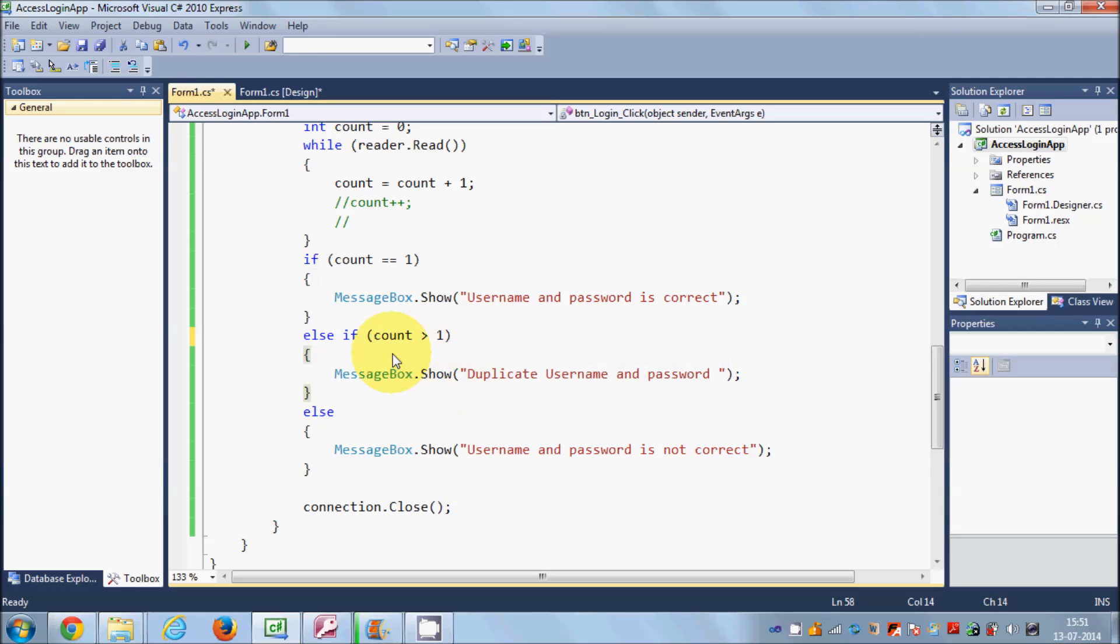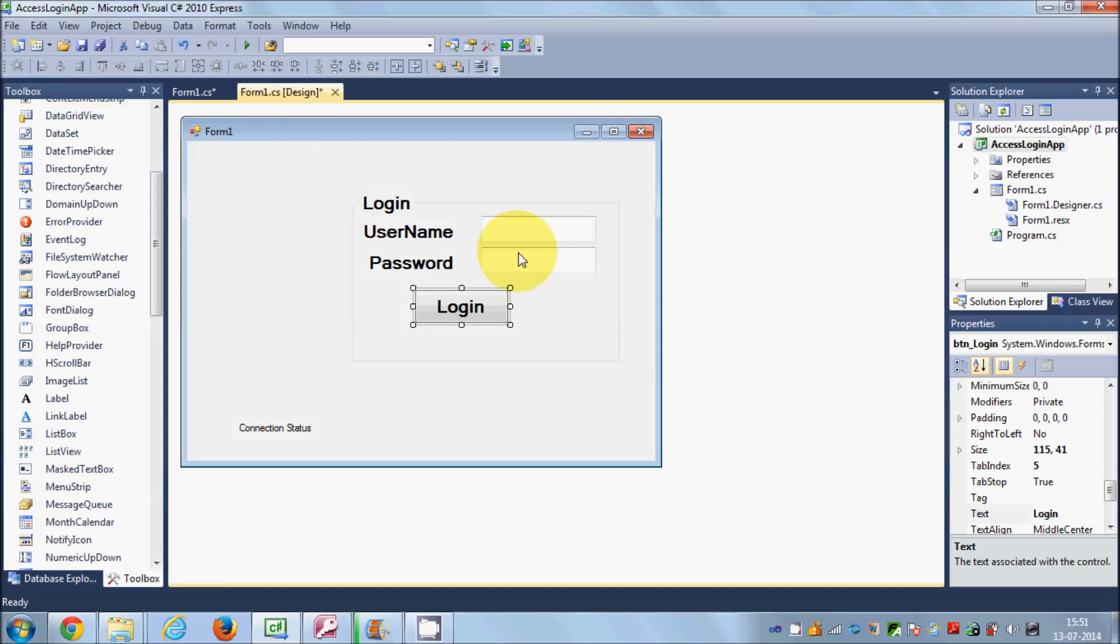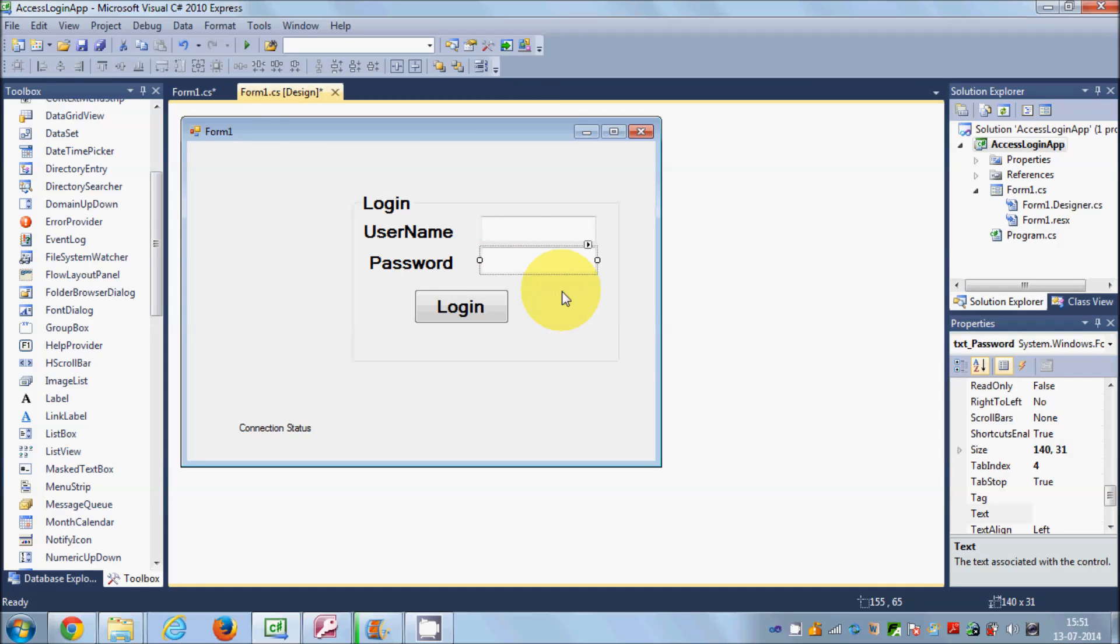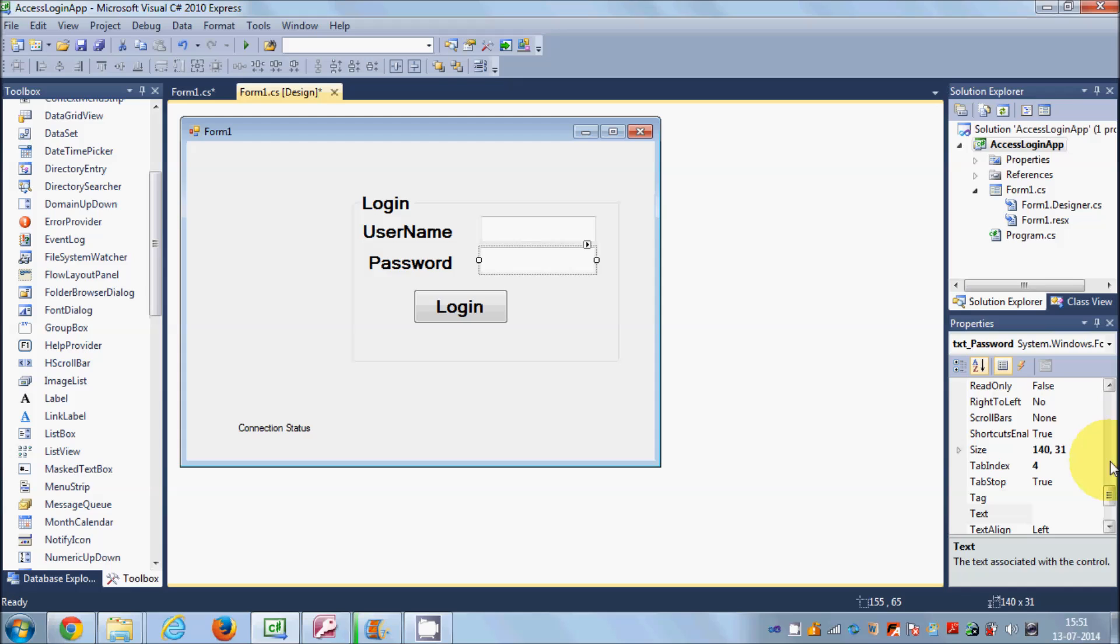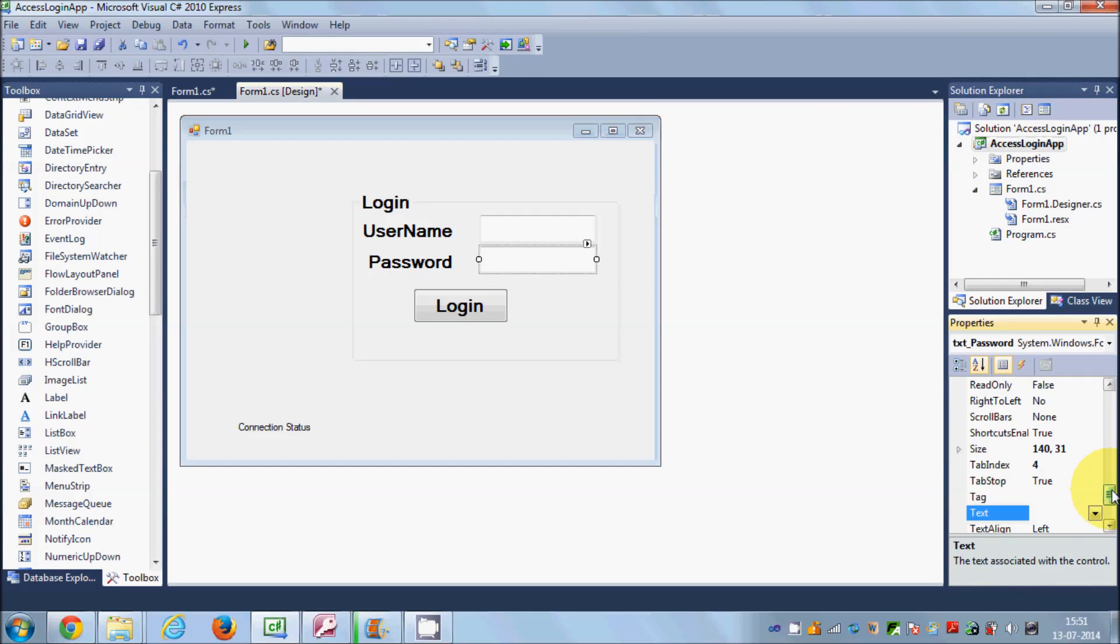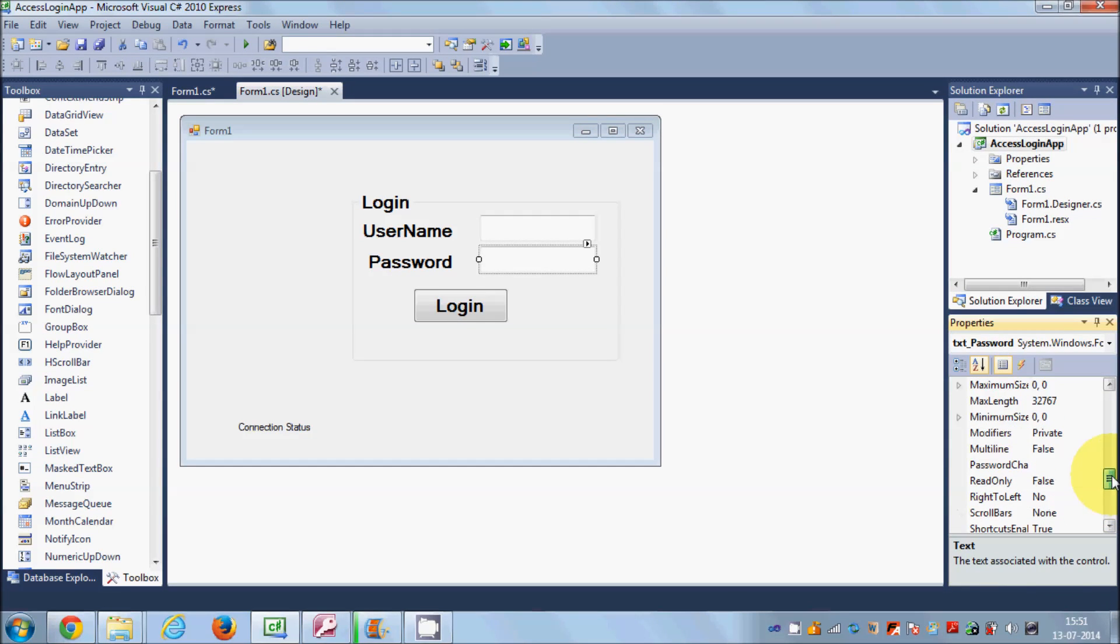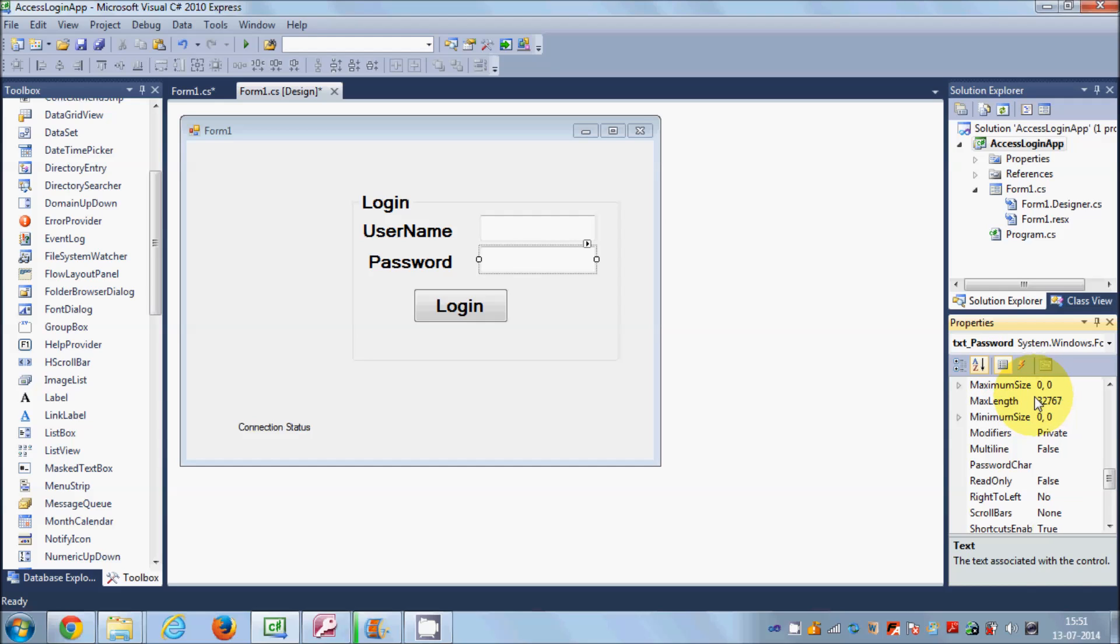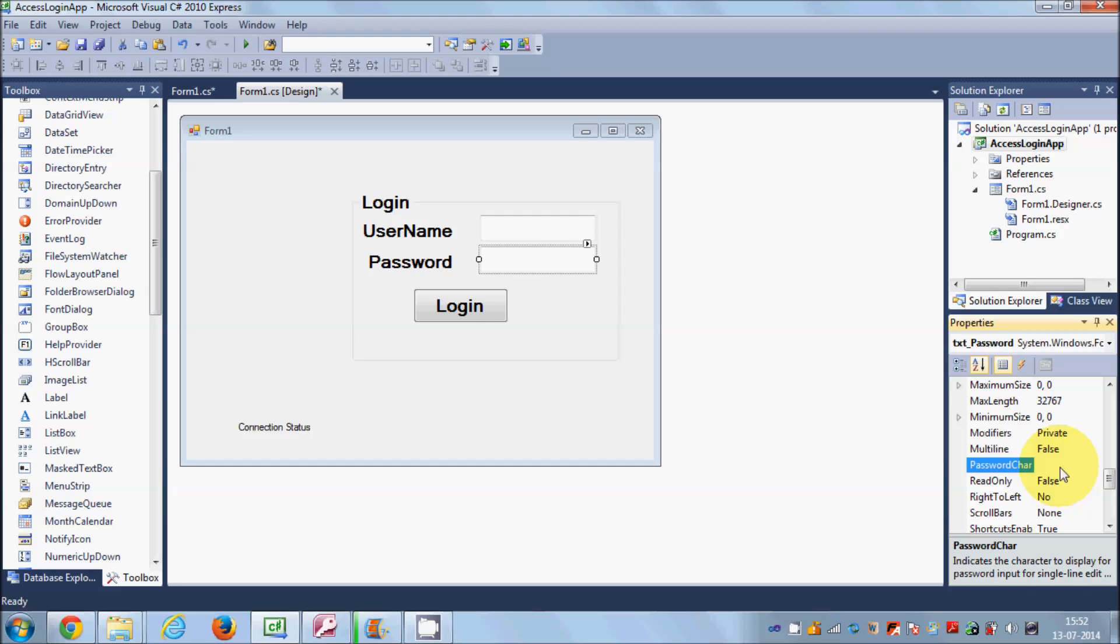Okay, now for the password protection, so just select your password text field and go to the property and search for the property called password char. Okay, search for this property called password char, and whatever character you will give here password char for your text box, this character will mask your password with this special character.